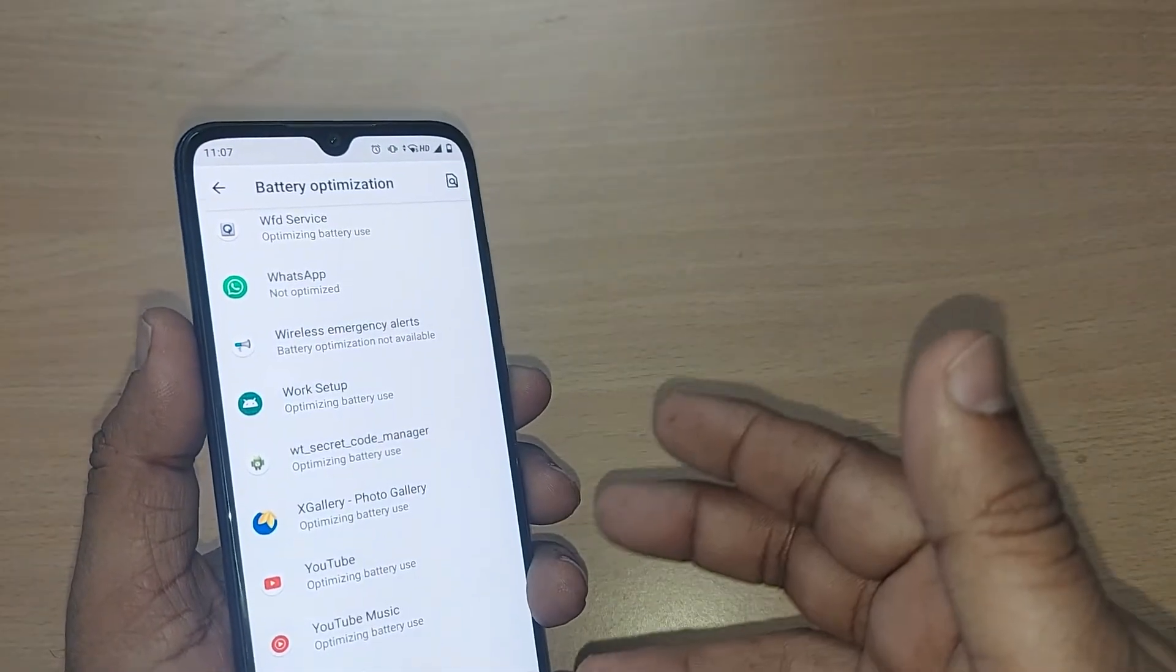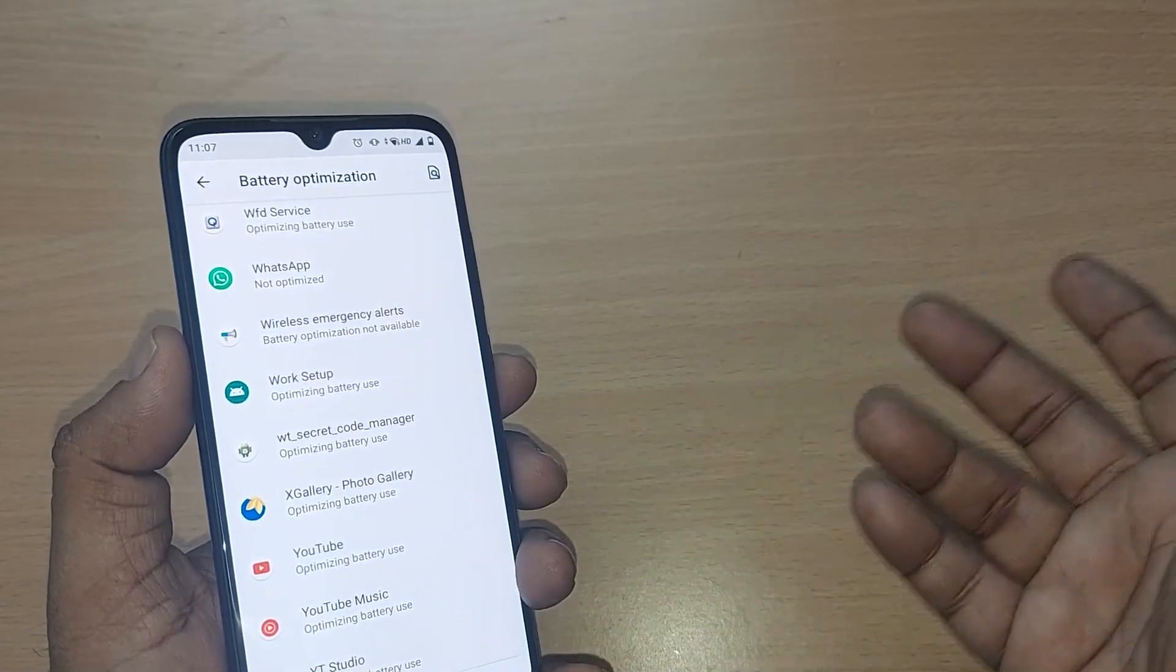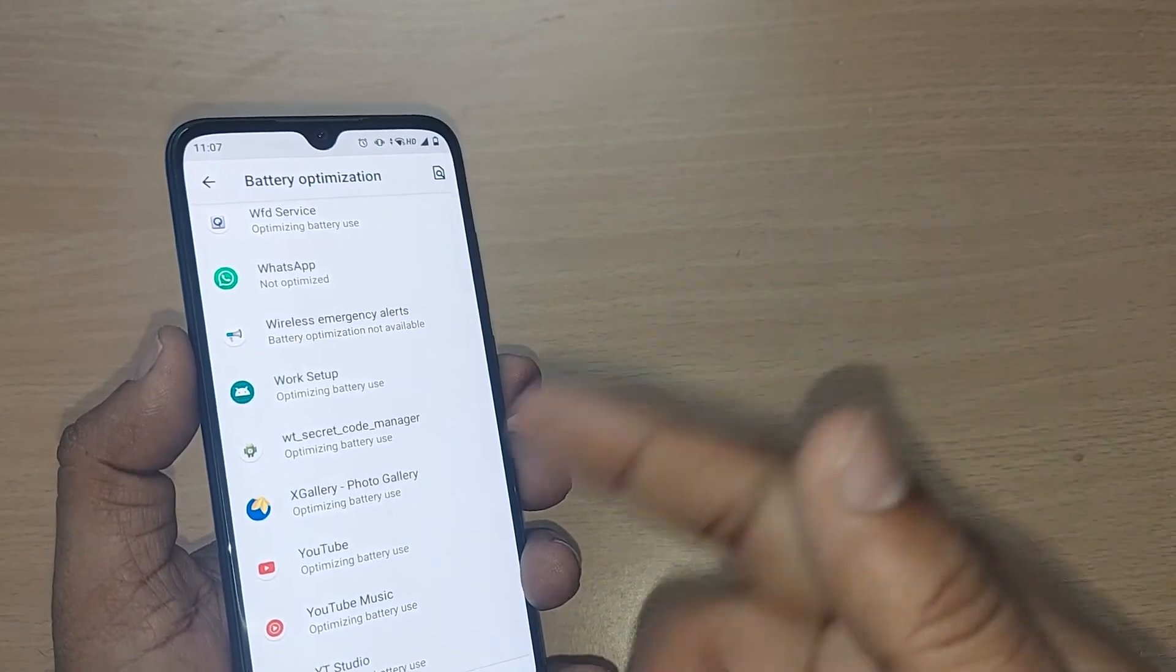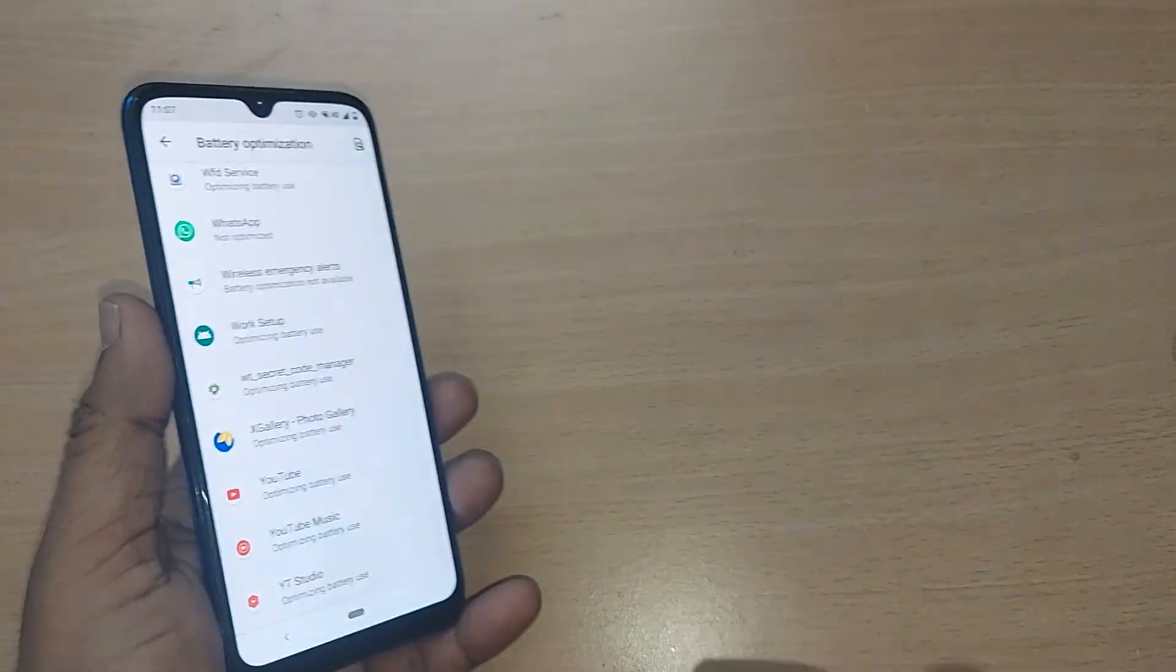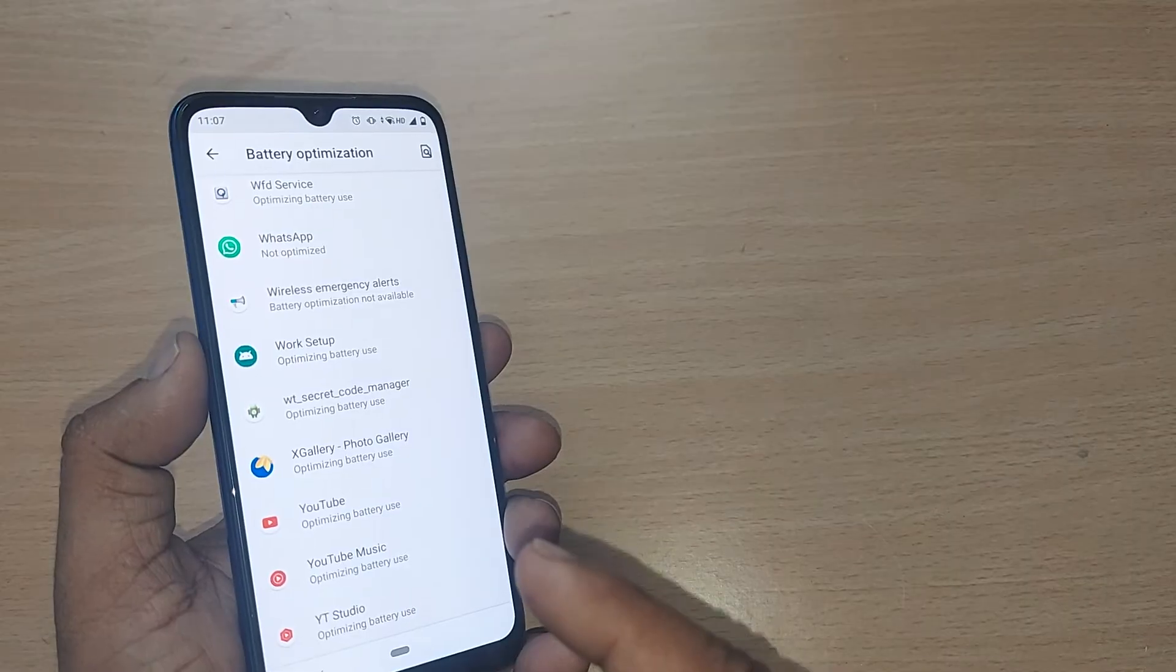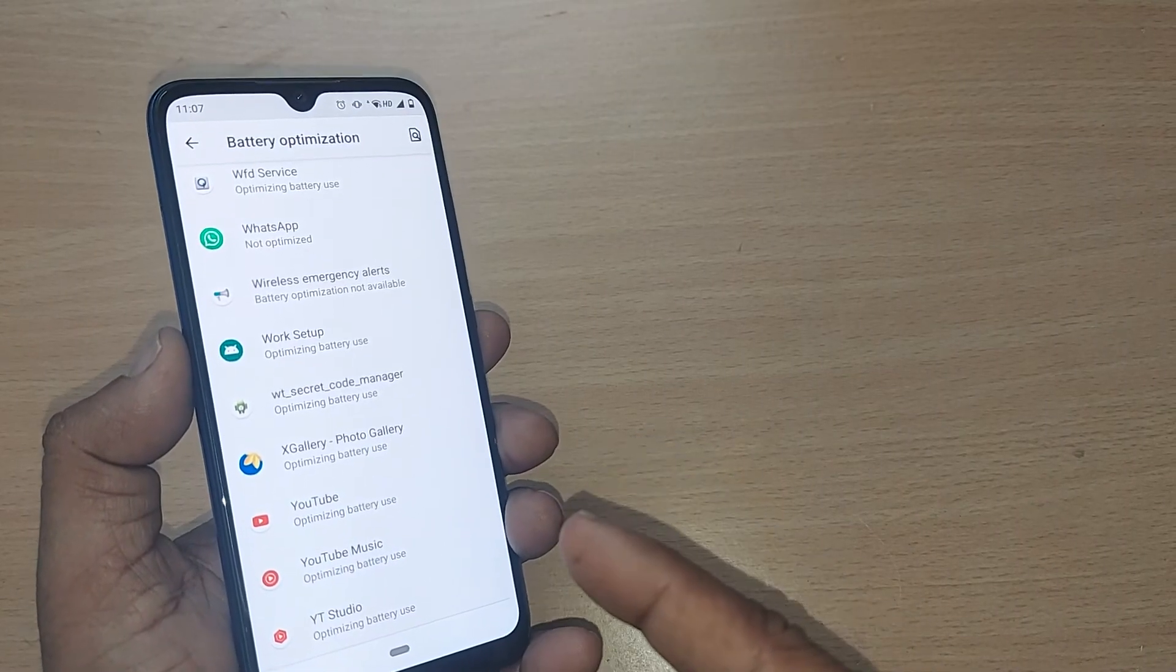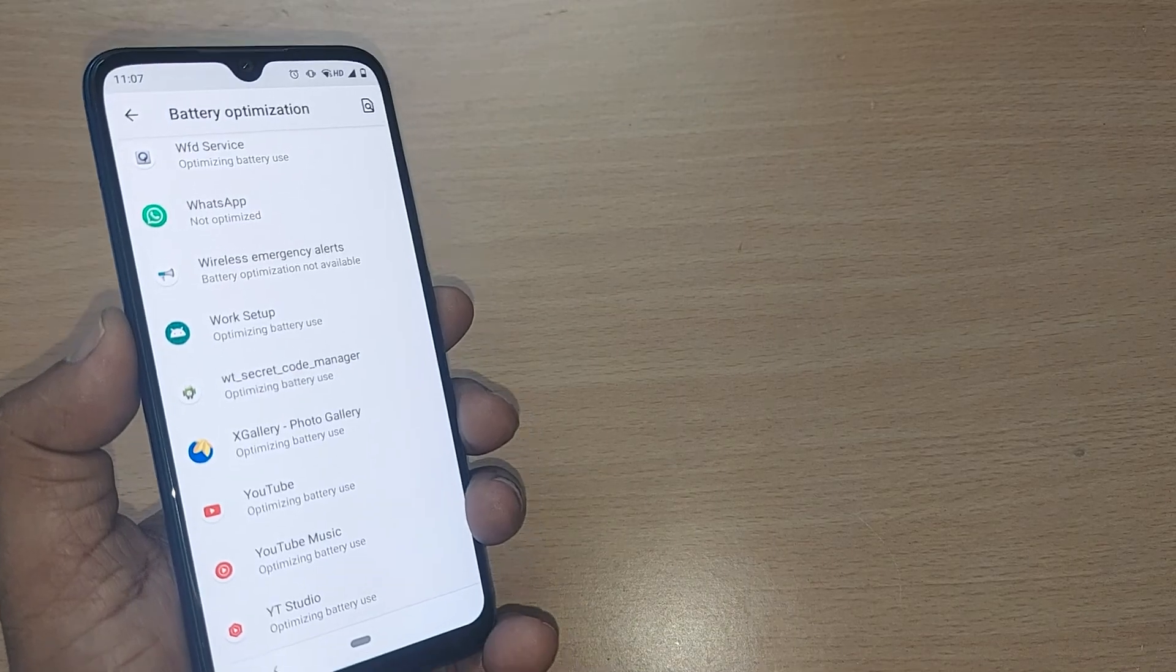This is how you can do it for any app, and you can continue with the work which has been halted because of this feature. So this is how you can turn off your battery optimization. Thank you so much for watching, see you in the next one. Subscribe to the channel, like and share the video.